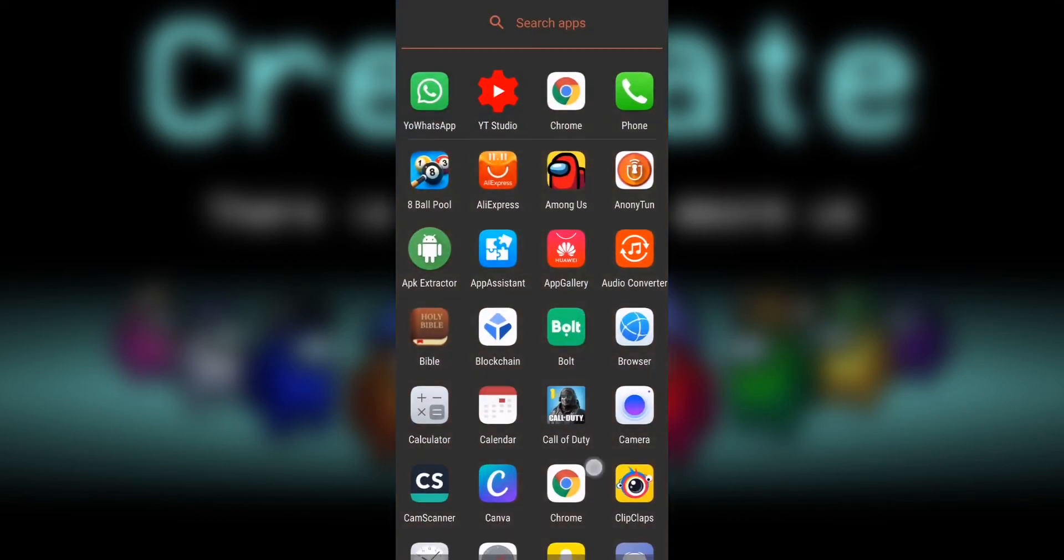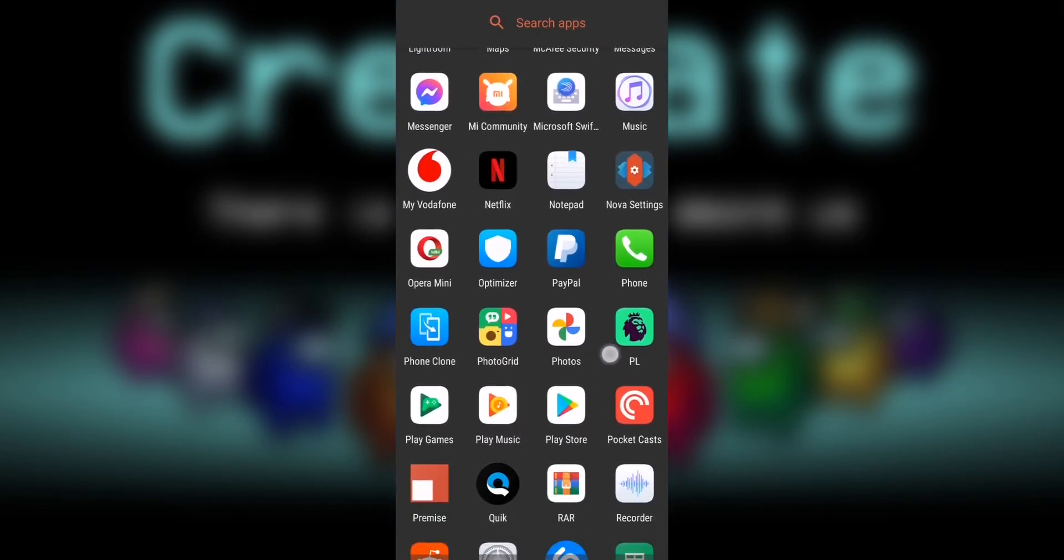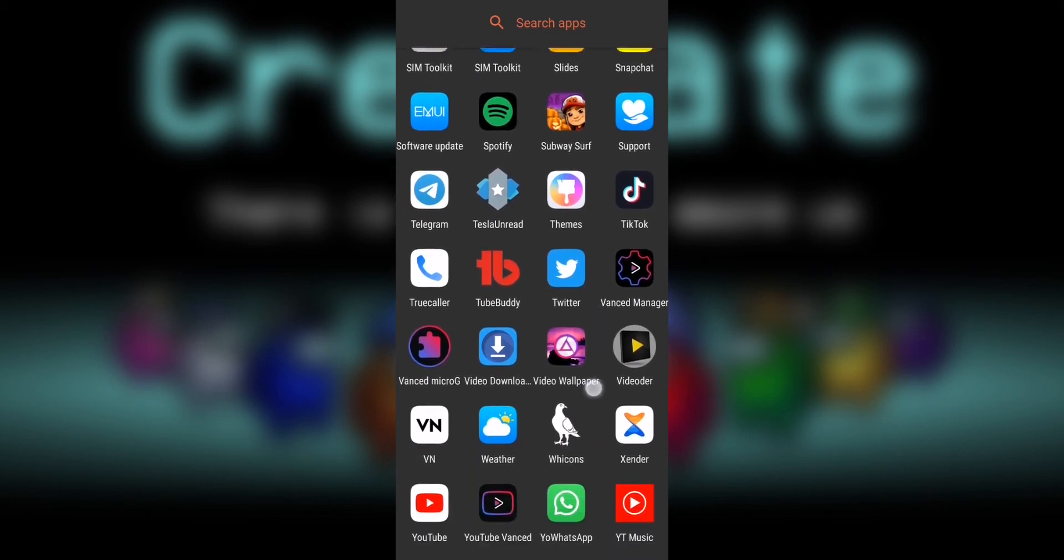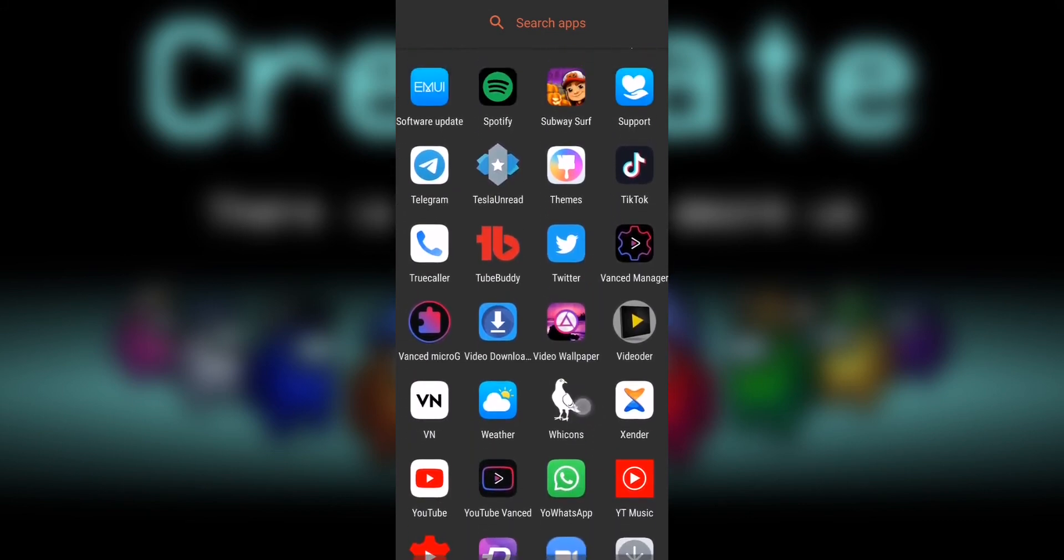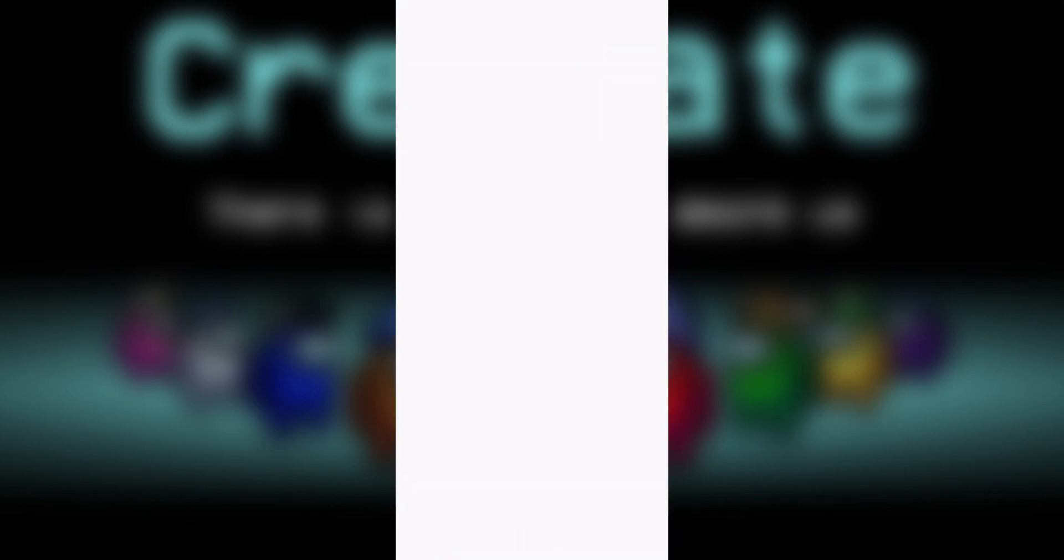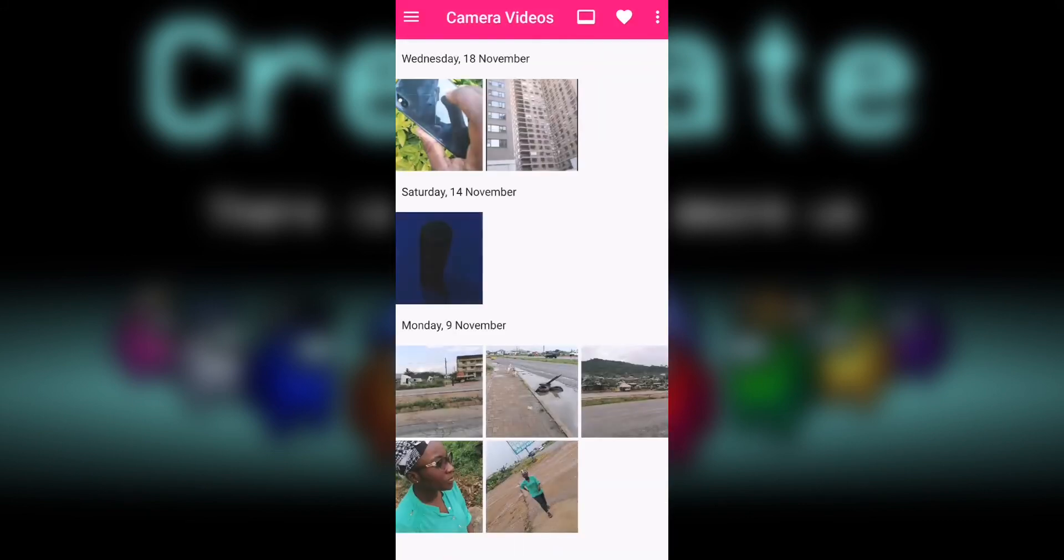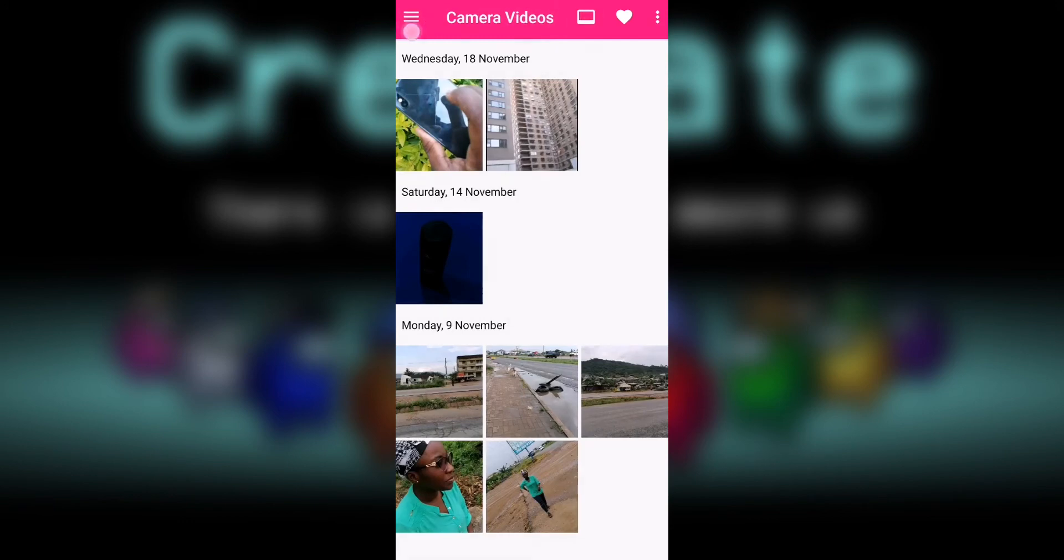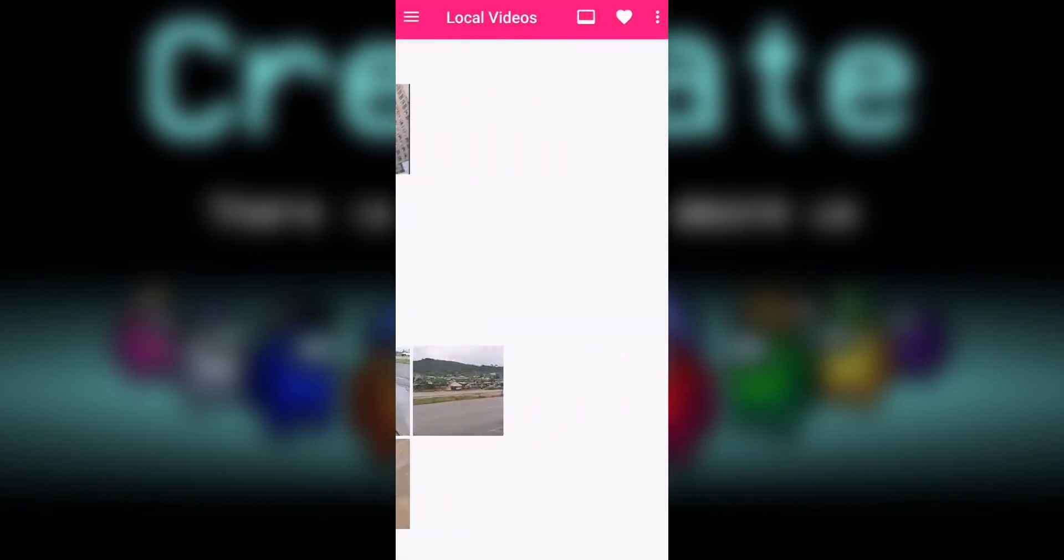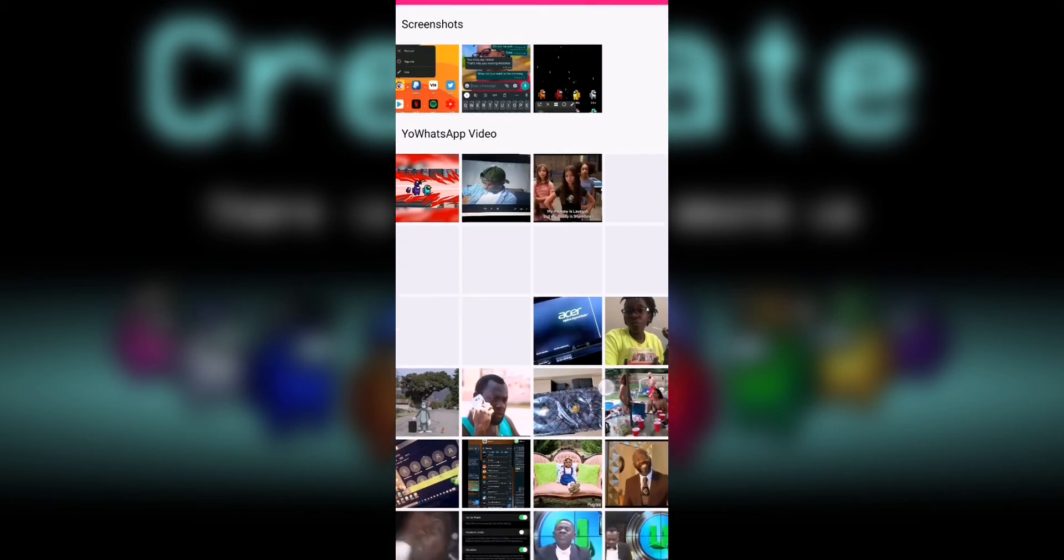This is where we use the video wallpaper app to set our video live wallpaper. When you open it, go to local videos. All your local videos will pop up here.